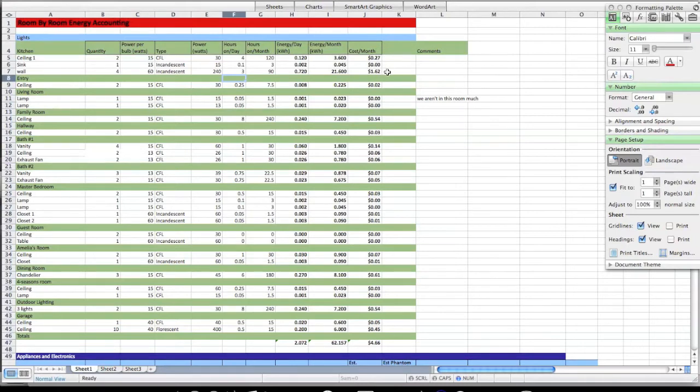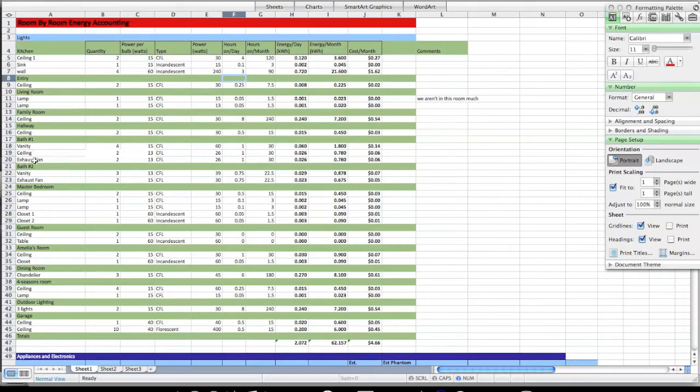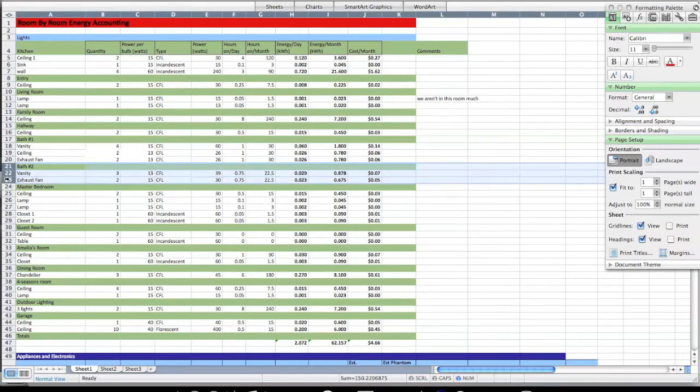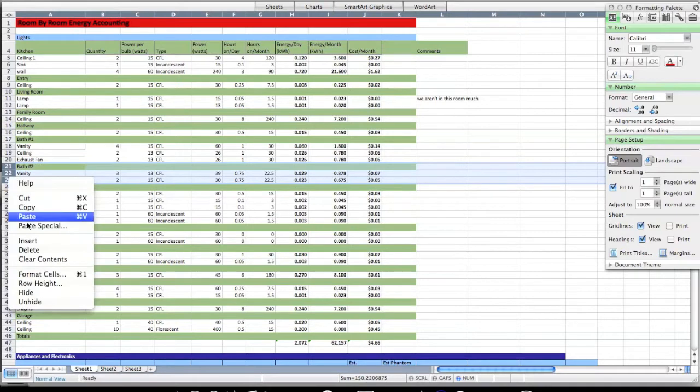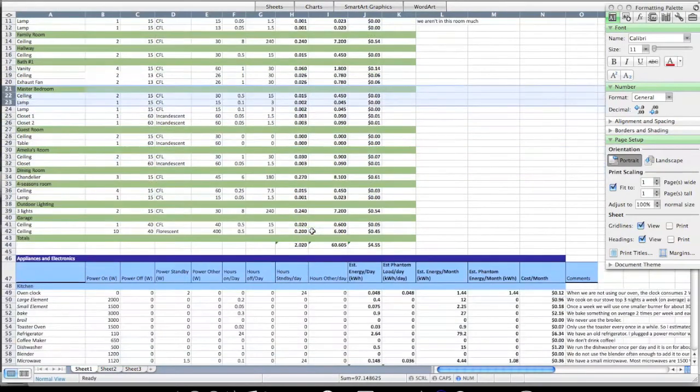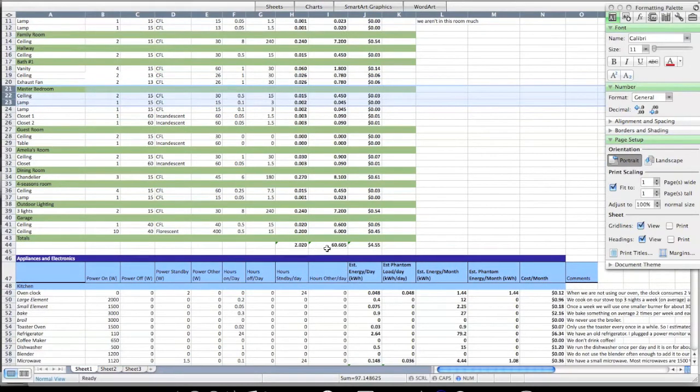If you're living in an apartment or maybe your parents have a different size house, you can go through and add and subtract any of these rows. Let's say your apartment only has one bathroom. Just go ahead and get rid of bathroom 2. Click on number 21, drag down to 23 here, right click, and then select delete and those go away. What's nice about this spreadsheet is these bottom three numbers are unaffected by the way you manipulate the rows above it.